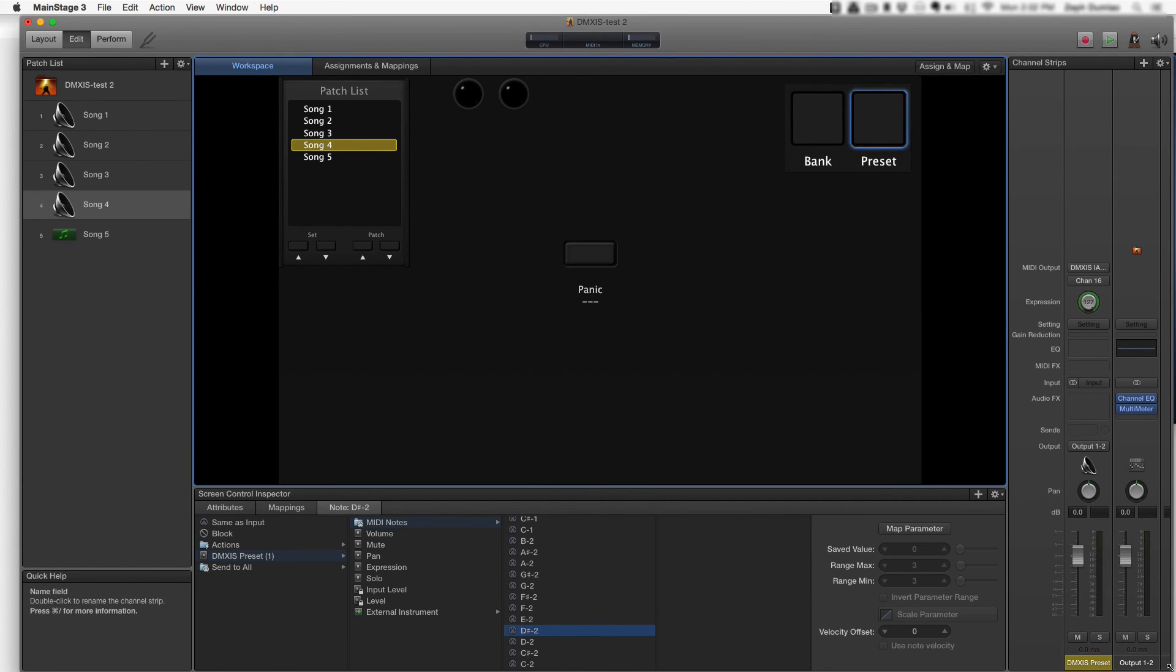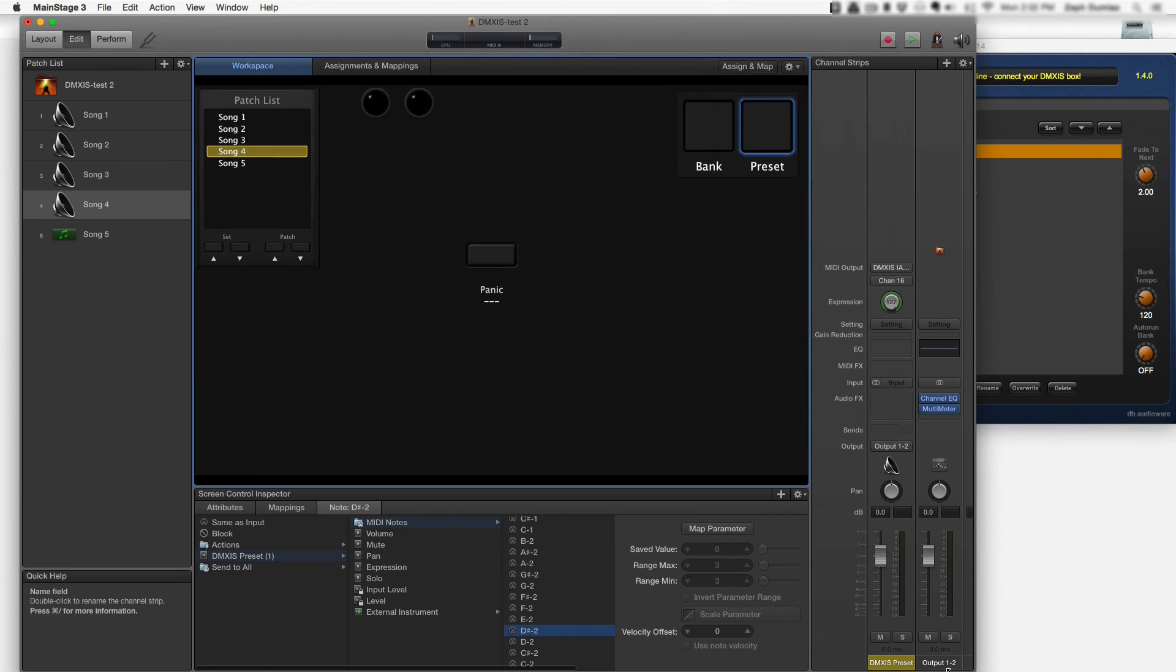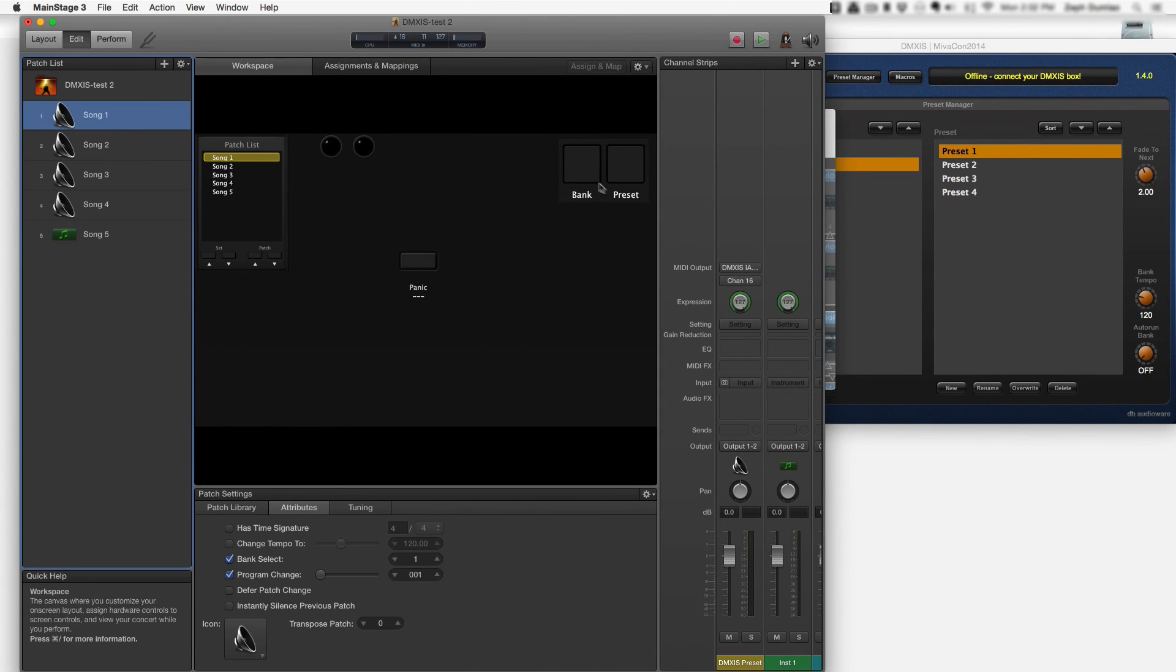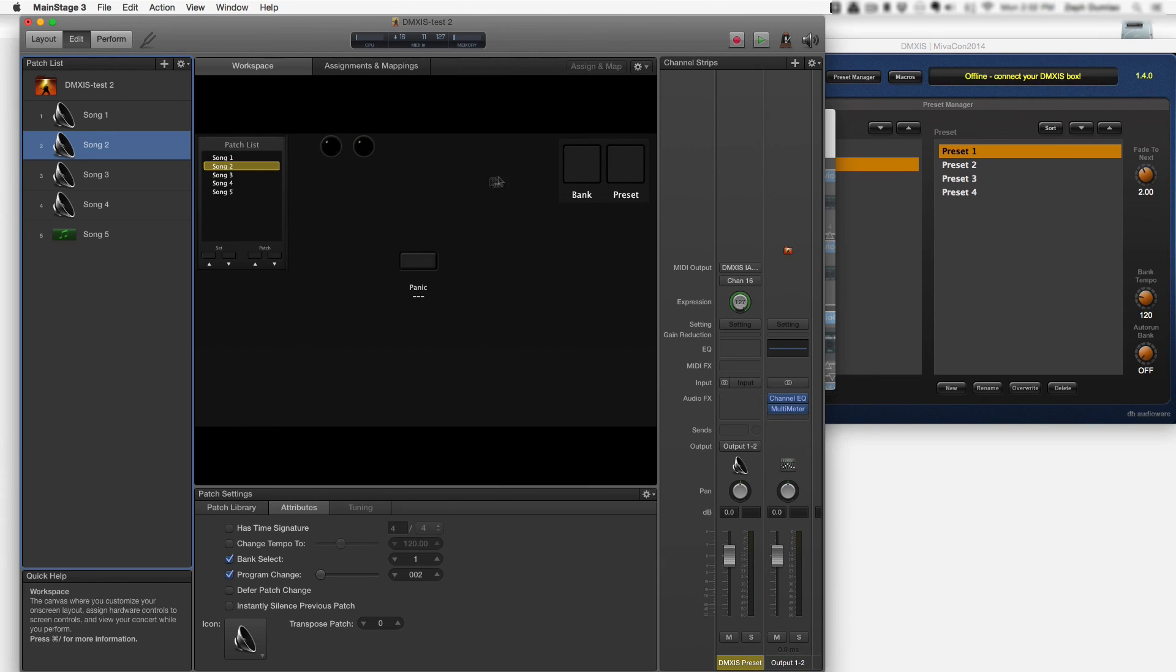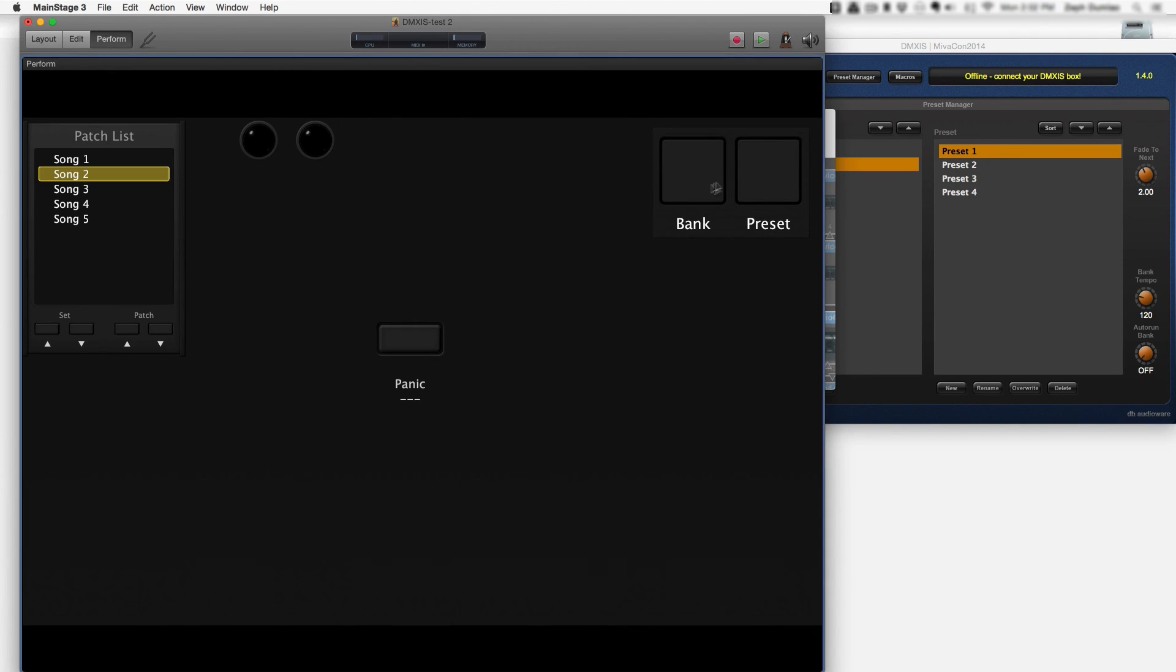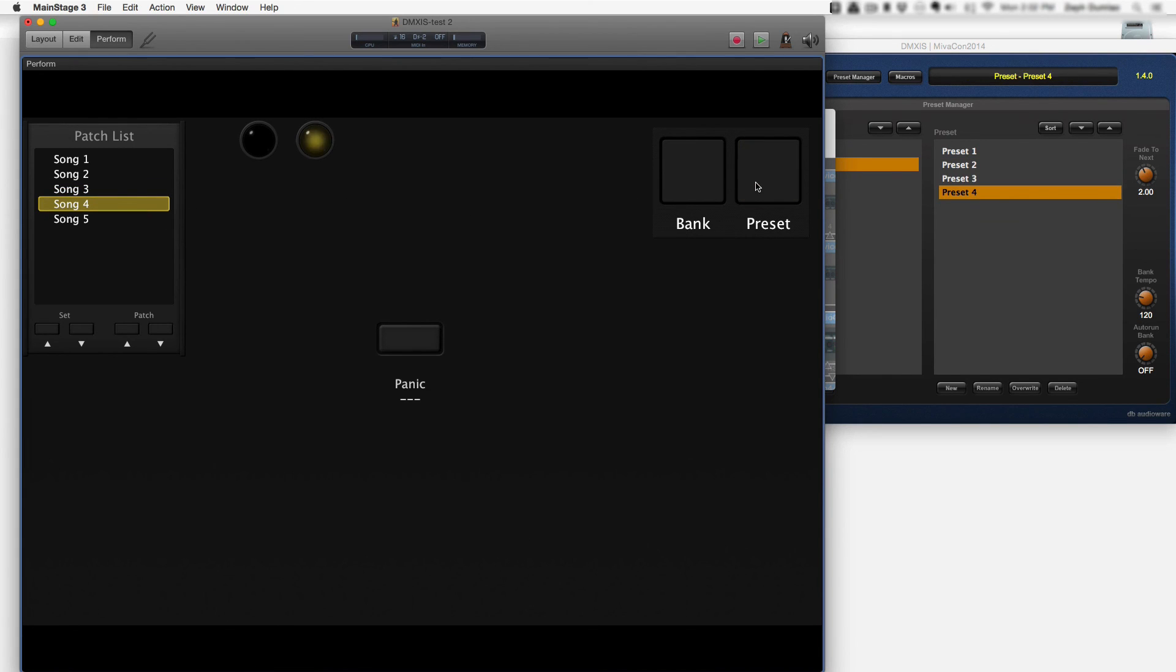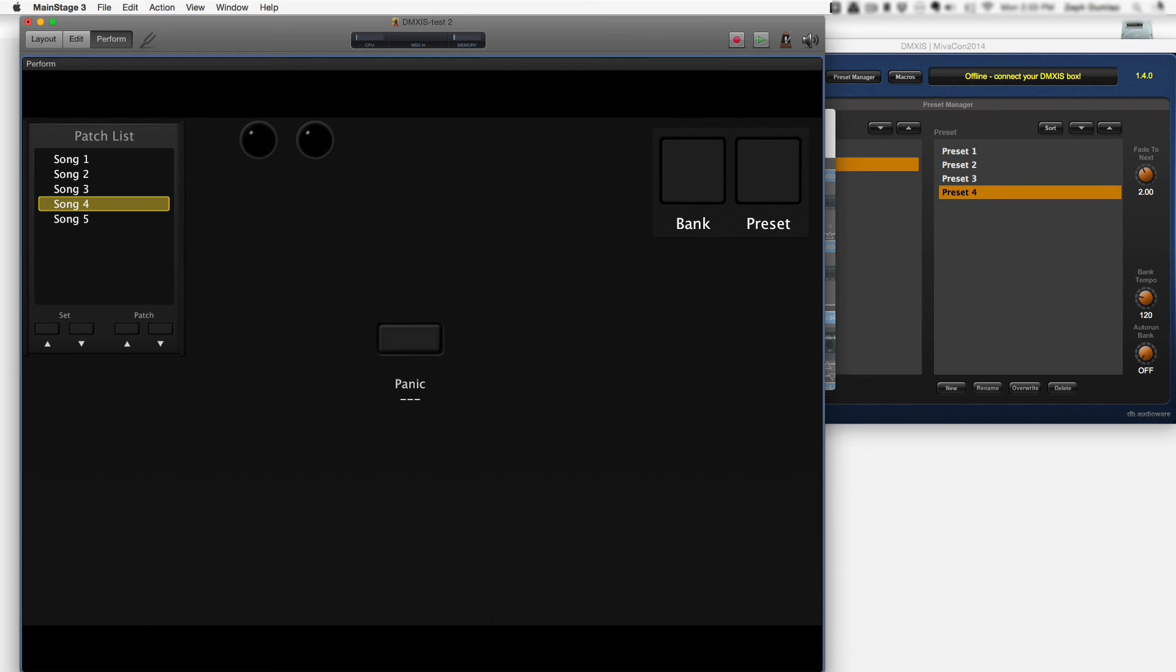Let's go ahead and test that. And that looks good. And that's how you configure MainStage to select different presets in DMXIS based on what patch you are focused on inside of MainStage.